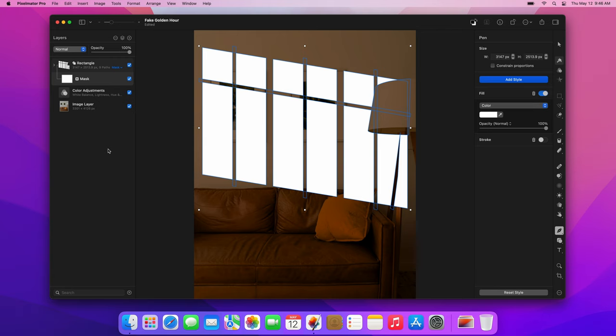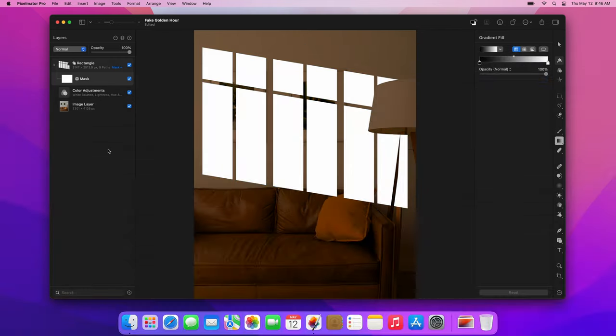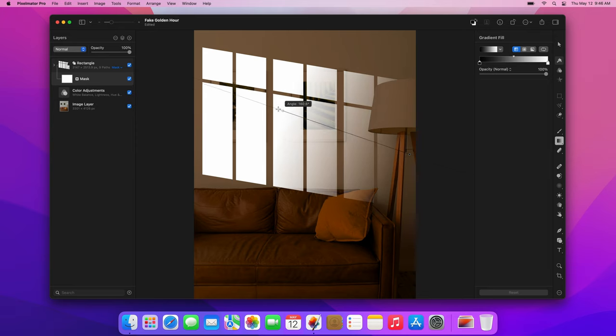Then, choose the Gradient Fill tool by pressing the G key on your keyboard. Make sure you've chosen a black to white gradient, and with the layer mask selected, draw a gradient from the right side of the image diagonally up to the left.